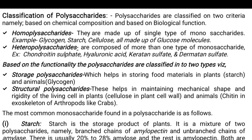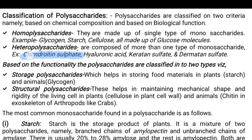In heteropolysaccharides you have more than one type of monosaccharide — alongside glucose, you may find fructose, maltose, dextrose, aldose, ketose, hexose, verbascose, allulose, raffinose, arabinose, and many different types. Examples are chondroitin sulfate, hyaluronic acid, keratan sulfate and dermatan sulfate.